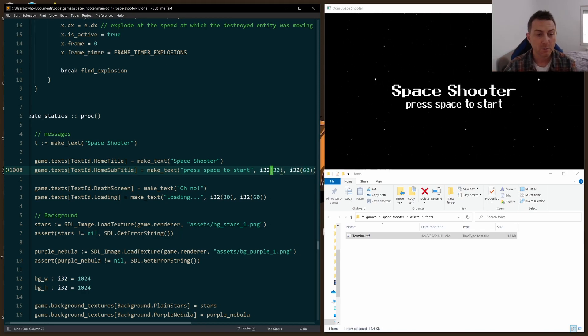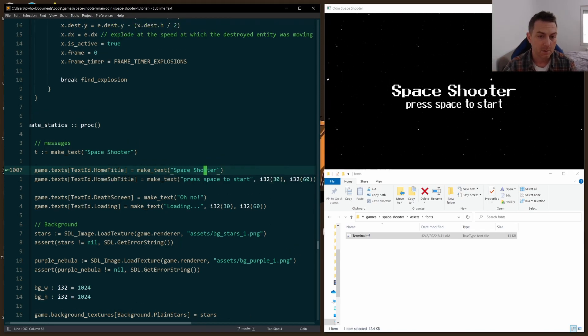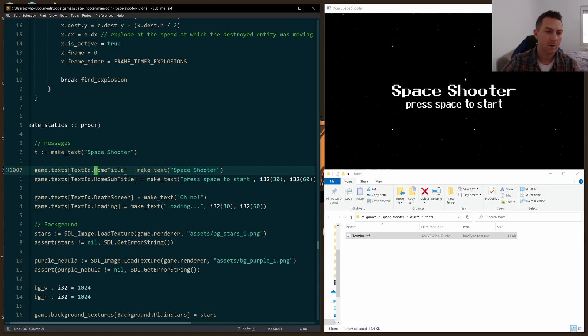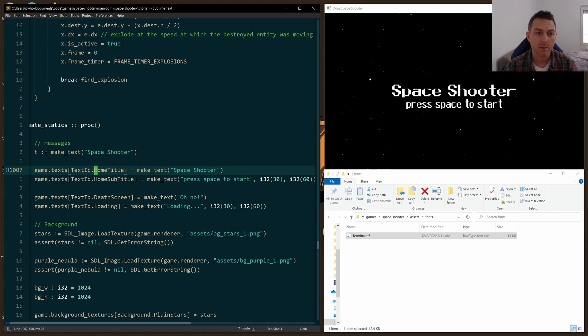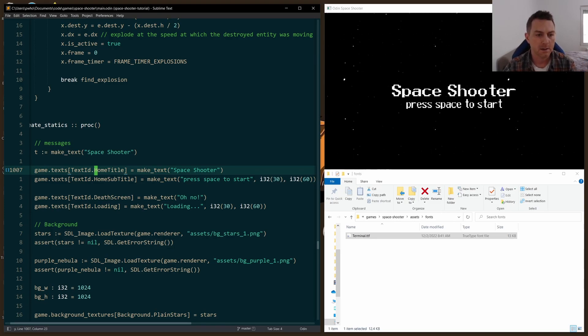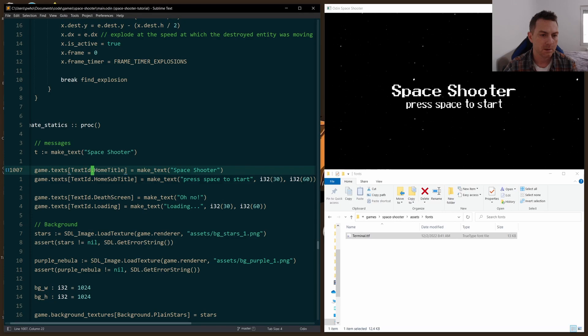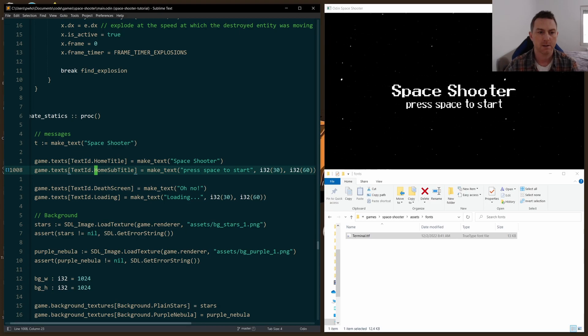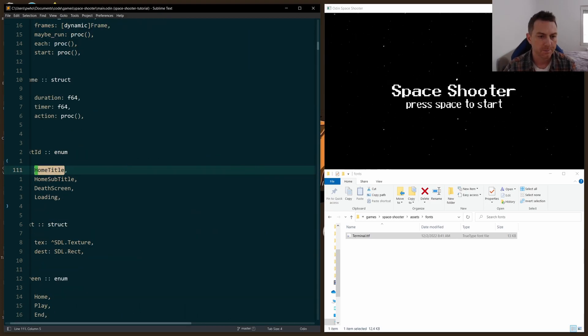Now to keep track of them in the game, the way I'm doing it right now is using an array called texts, and I'm storing that on the game struct. And each key in the array is an enum. So I'm using a text_ID enum, home_title, home_subtitle, just different ways to keep track of which text I'm rendering.